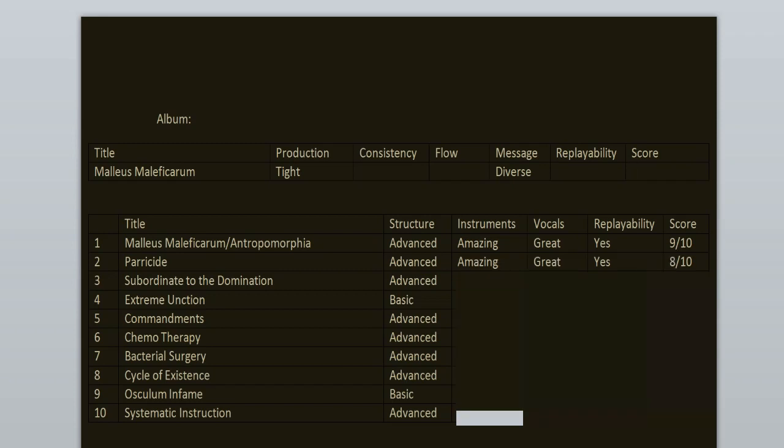Subordinate to the Domination. This song I guess is probably the most technical one because it has lots of changes. Love the main guitar riff, the vocals, the atmosphere of this one. The guitar solos are my favorite. 8 out of 10.